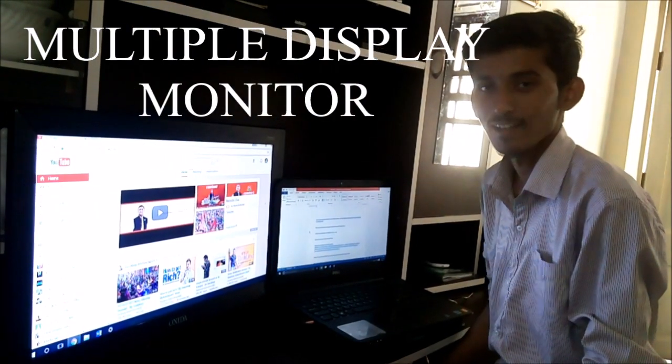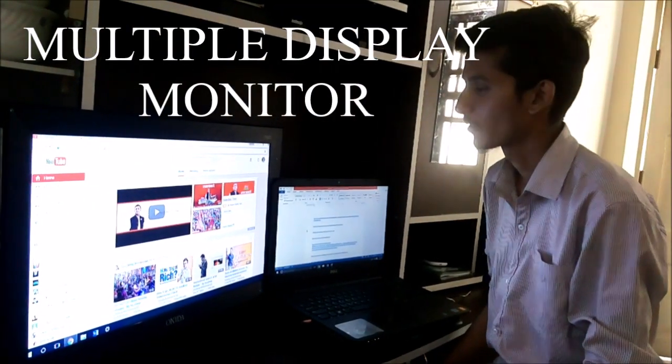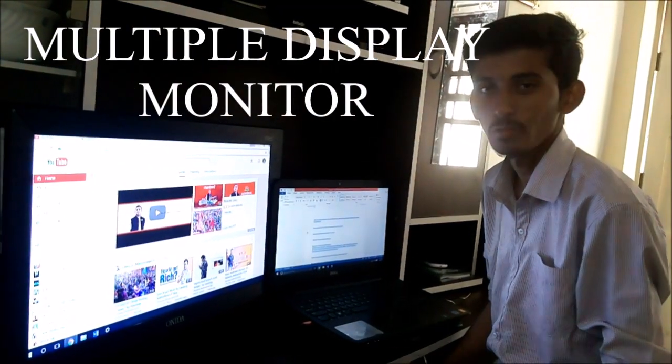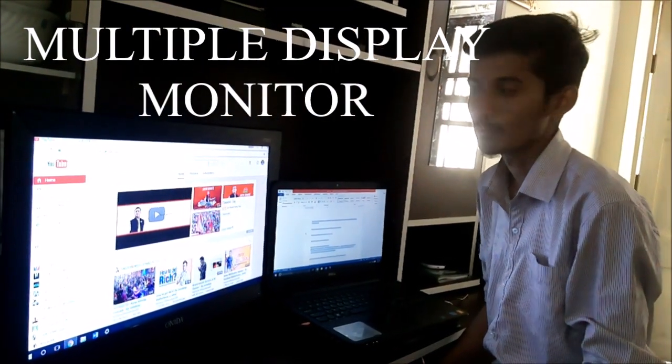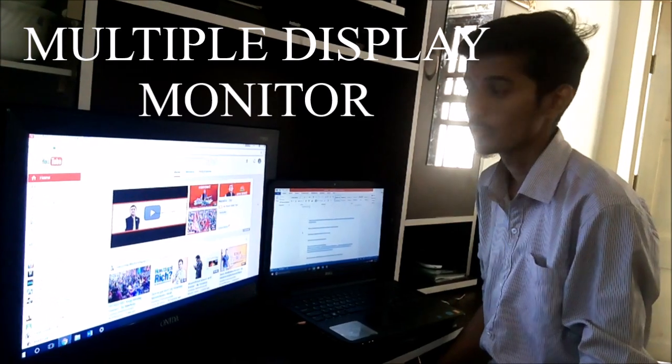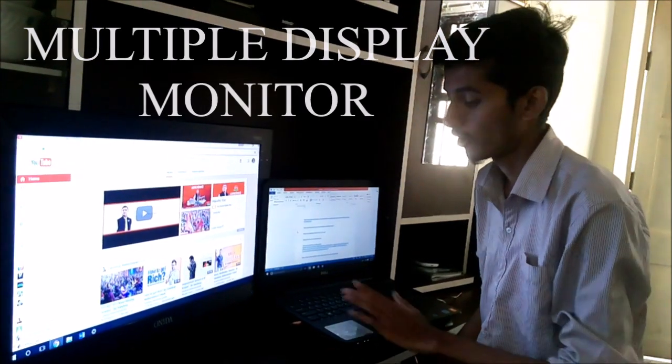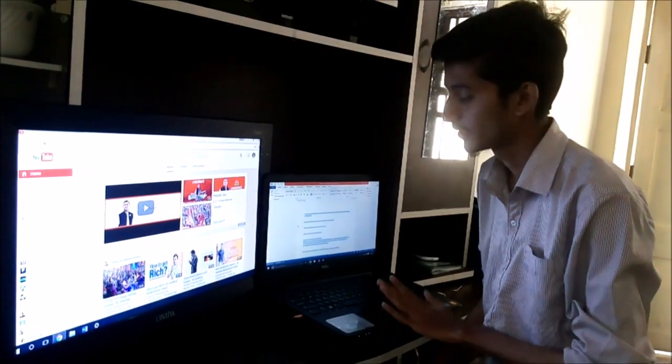Hi guys, my name is Sahil and this is my first video on YouTube. I am going to teach you about a multiple display on same machine.